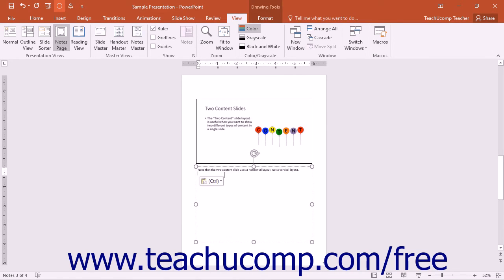Without having to display it on the slides in your presentation, you can even use the printed version of the Notes Page view as audience handouts if desired.